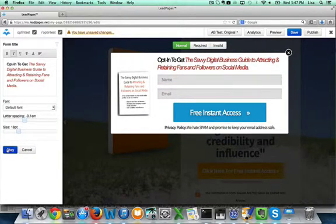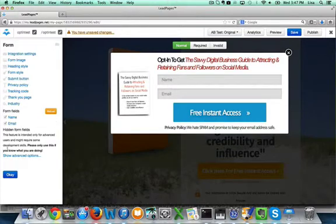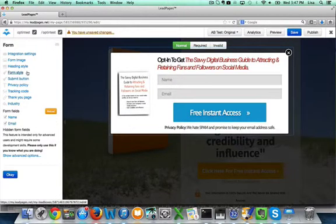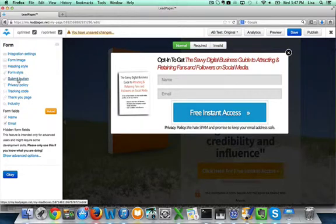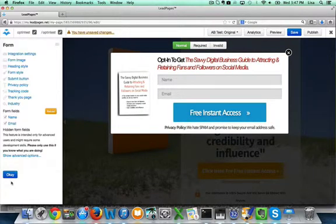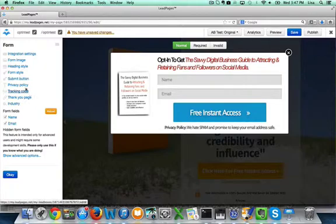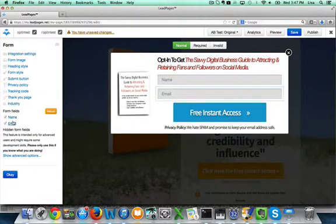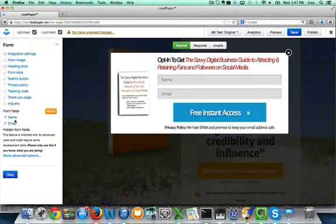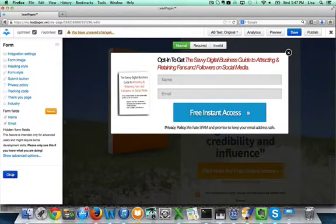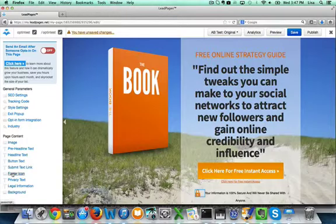So we're still on the form. Form style - you can change any of these. Again, with the submit button, if you wanted to change anything, they give you several ways to change that. And then just go through any of this. You can decide which form fields you want to use. Name and email is what we've chosen. So we're going to hit OK.